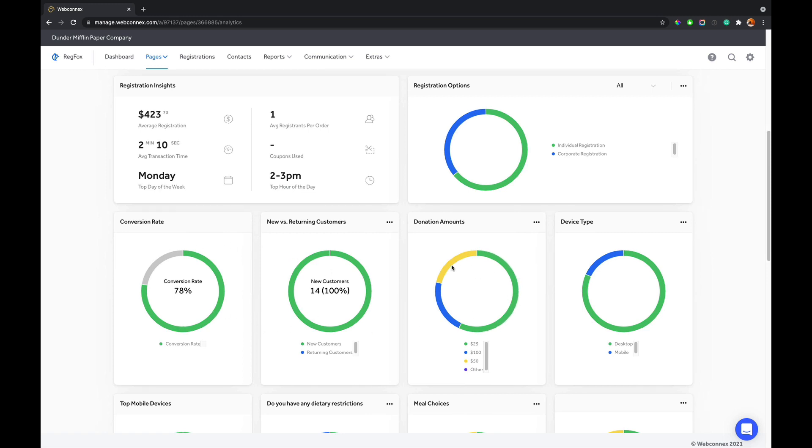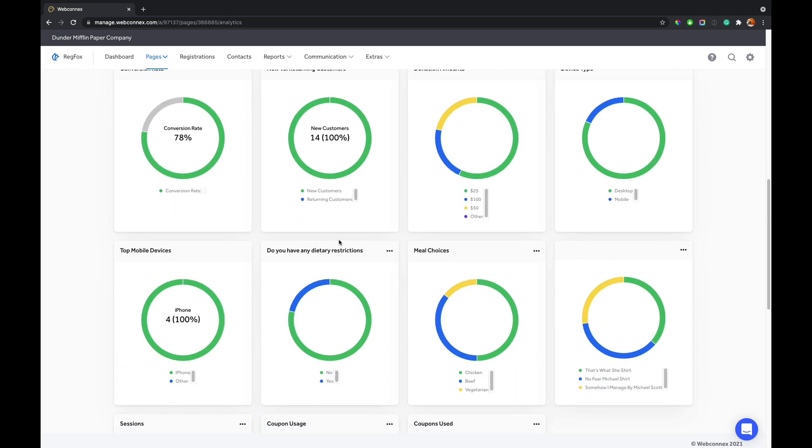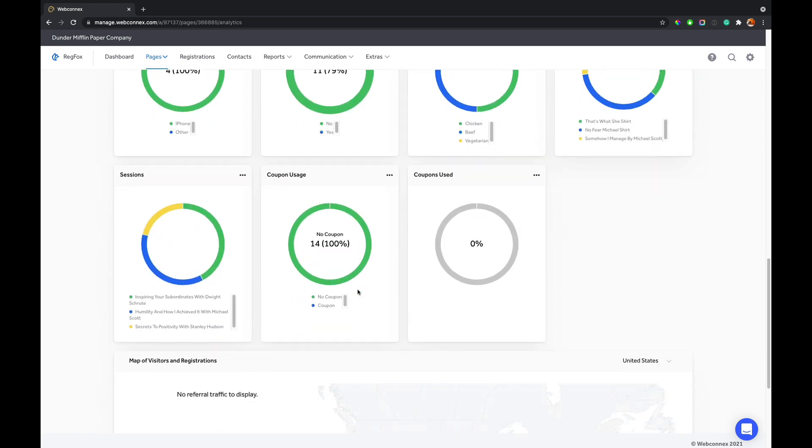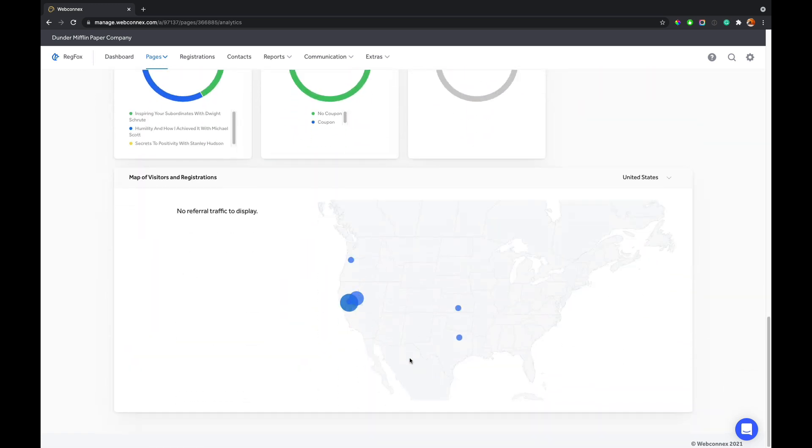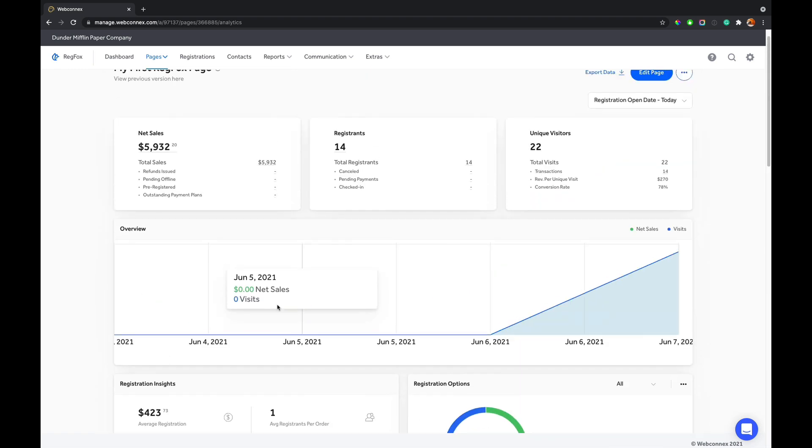We'll also show conversion rate and percentage of new customers. We'll give you breakouts of people who donated, what percentage of those donations were selected. And so anything that you captured on the form, you're going to see a little representation here visually for it. So really handy, even down to a map of visitors and registrations to see where traffic's coming from and where your customers are.